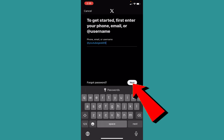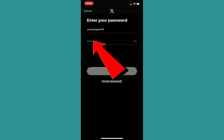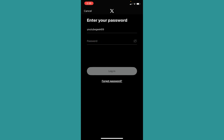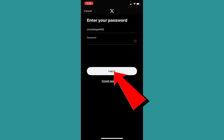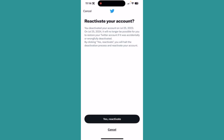I will enter my username and click Next. After you click Next, you need to enter the password of your account. Once you enter the password, just click on Login. Once you click Login, it's going to show you a screen where you can click on Reactivate.